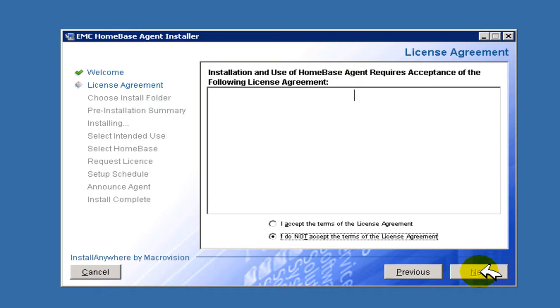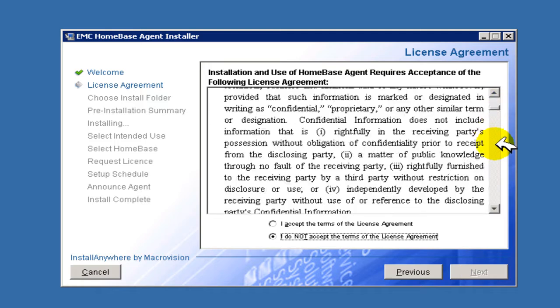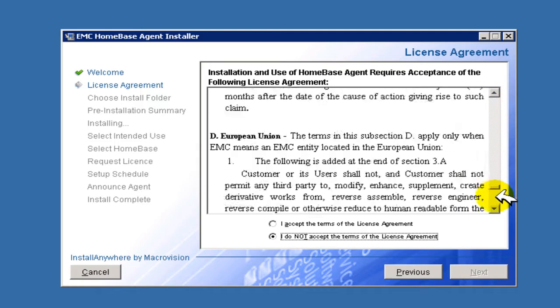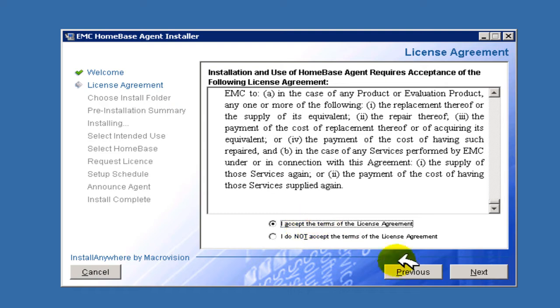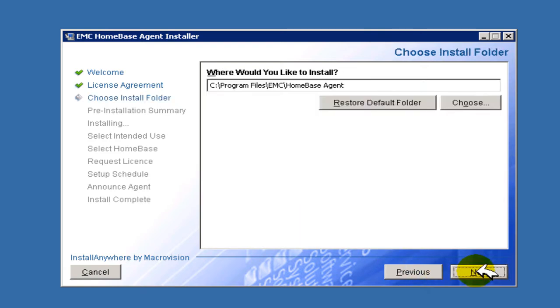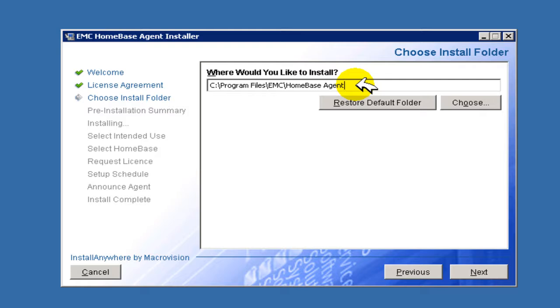Read and accept the terms of the end user license agreement and click Next. You may direct the installation to a location of your choice or you may accept the sensible default offered. Click Next.